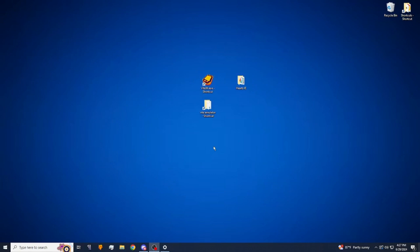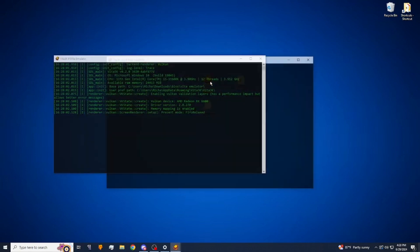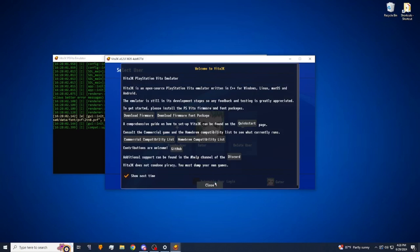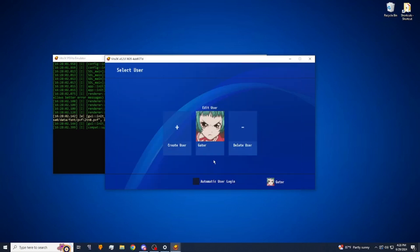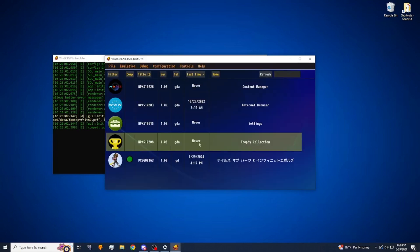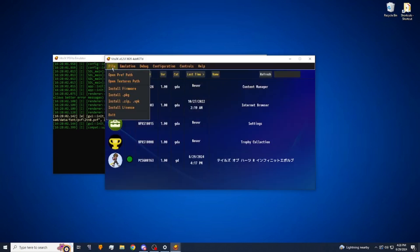You're going to reopen Vita 3K, do the same thing, log in. This time we're going to go to file, we're going to go open preferred path.